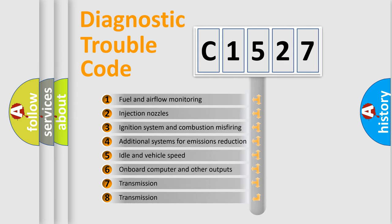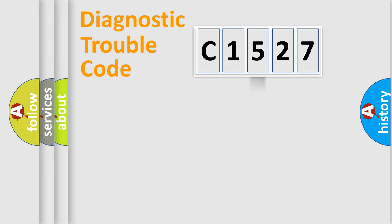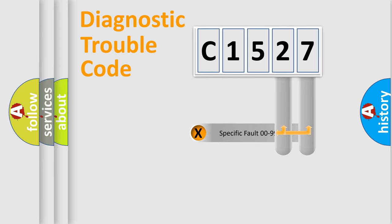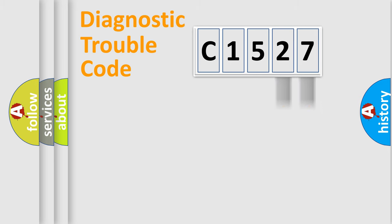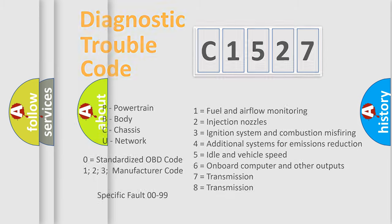The third character specifies a subset of errors. The distribution shown is valid only for the standardized DTC code. Only the last two characters define the specific fault of the group. Let's not forget that such a division is valid only if the second character code is expressed by the number 0.